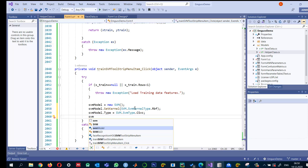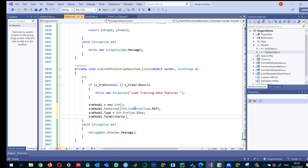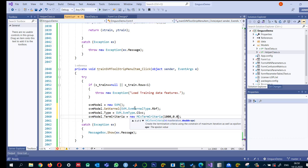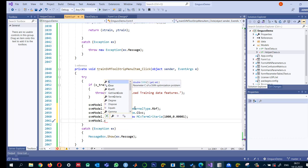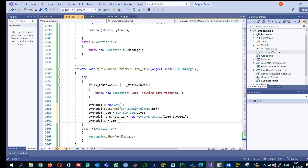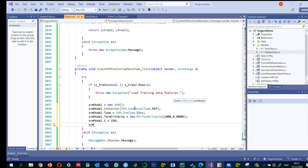For the termination criteria, I use TermCriteria. If the model does not train or does not reach the minimum error, I stop it after 1000 iterations, or if the error is less than 0.001. Either one of those conditions being reached will stop the training. For the cost parameter C, I set it to 250. Ideally this should be calculated on validation data, but that's a separate research task, so I'm assuming 250. I also set the SVM model gamma for the RBF kernel.